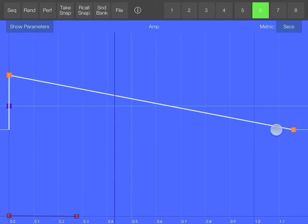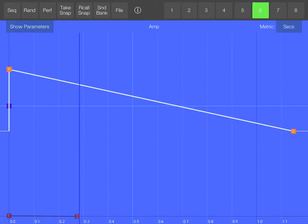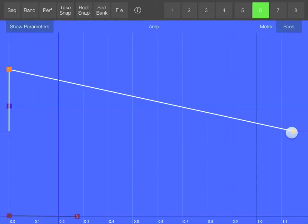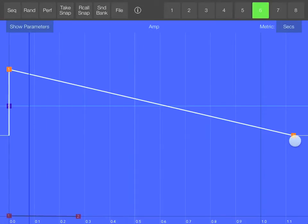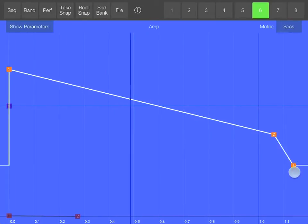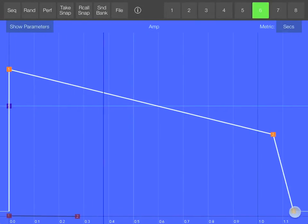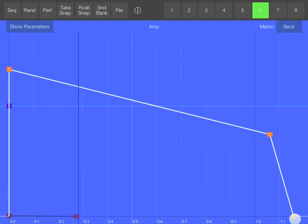The amplitude envelope should start pretty much immediately and go down slowly. And after a second I'm just going to make it zero, just so it doesn't go on forever.